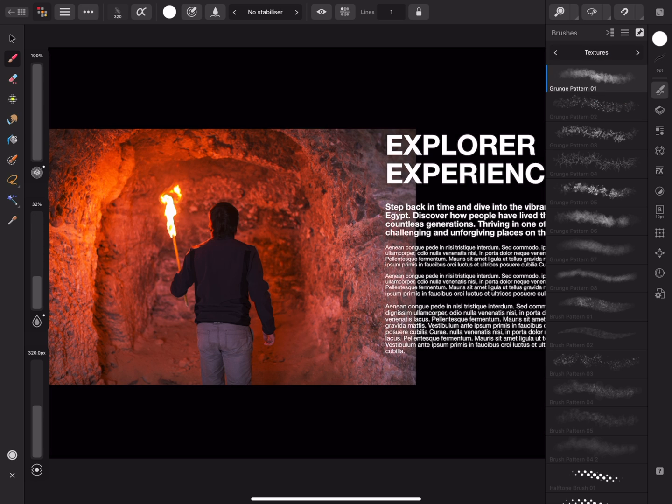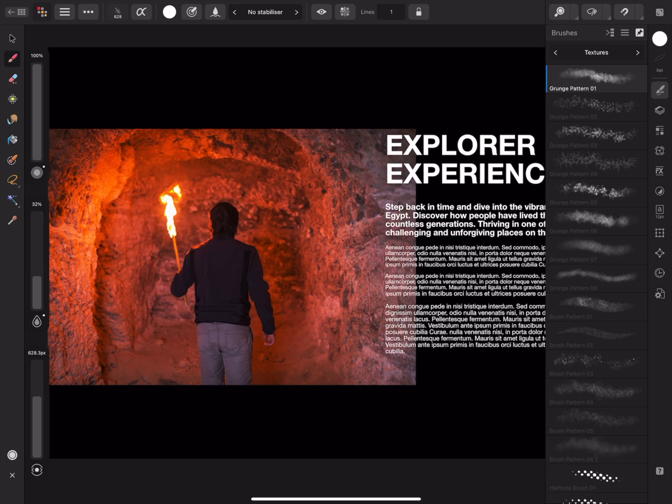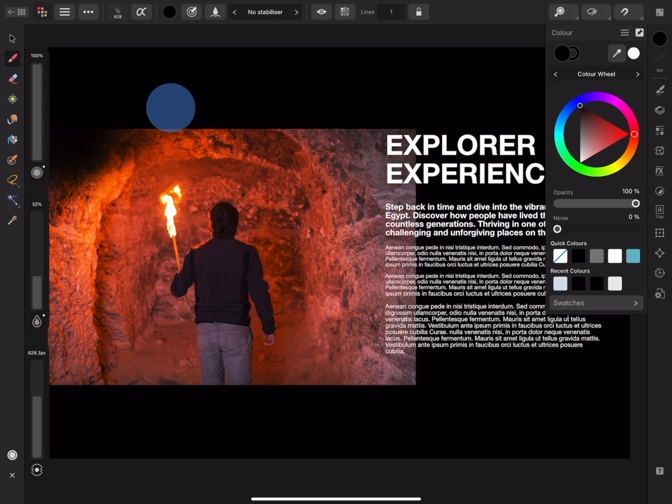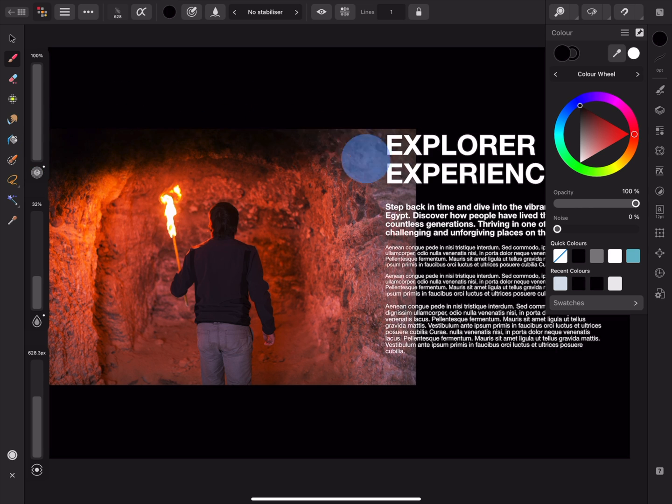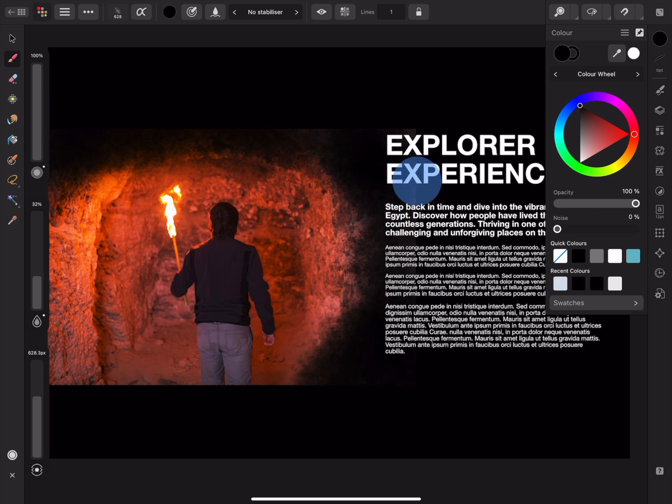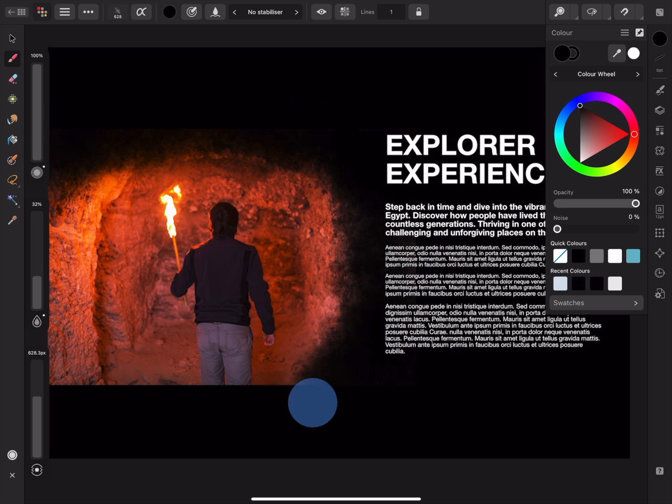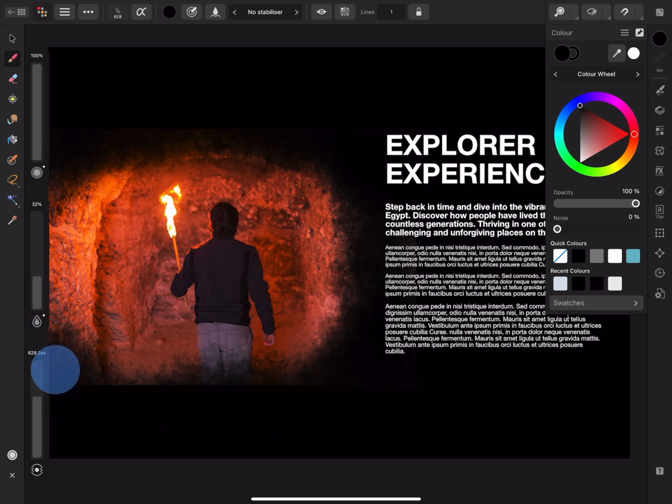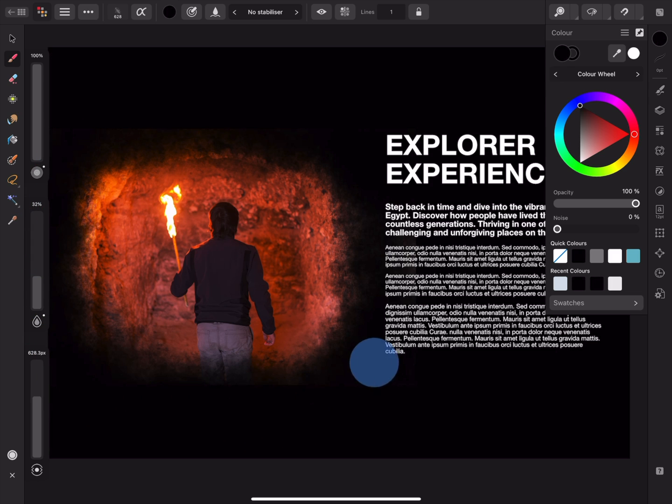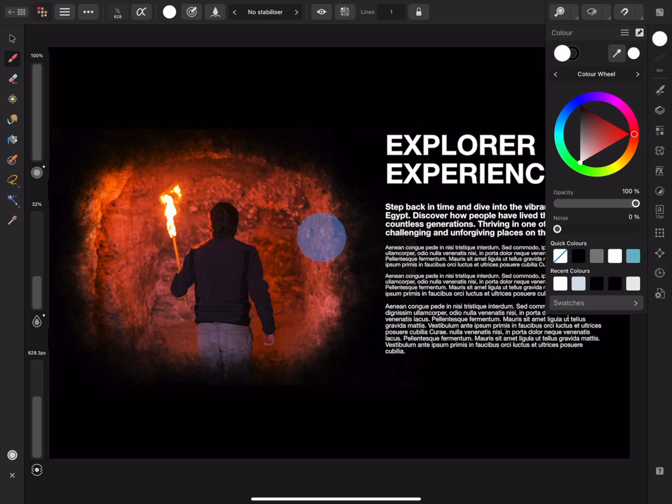Black will mask layer content enabling us to see the object below, in this case the black background. So I'll select black and start painting along the edges of the image. If I've encroached too far into the image I can switch to white and paint the mask away to reveal the layer content.